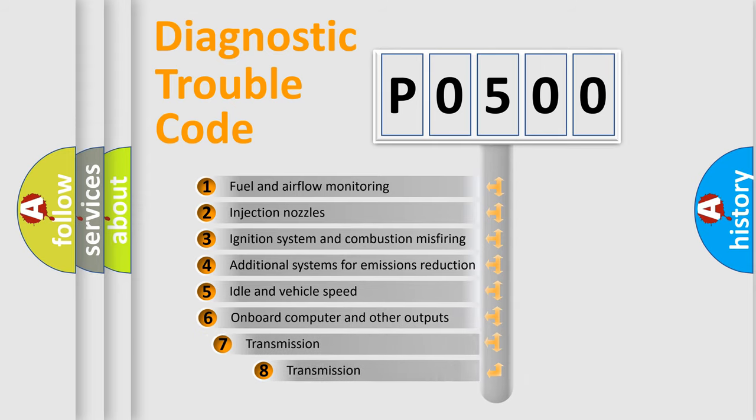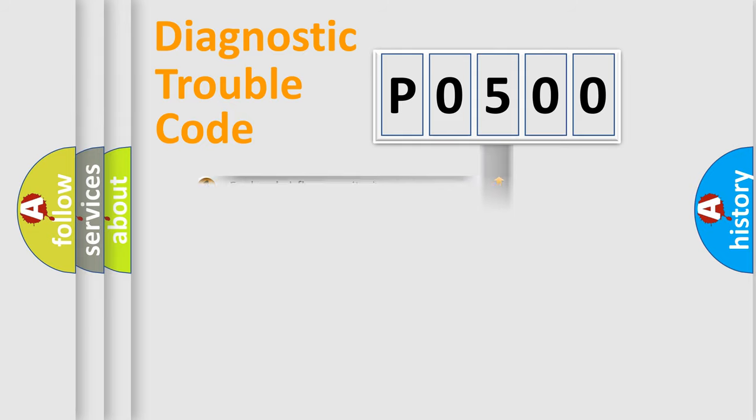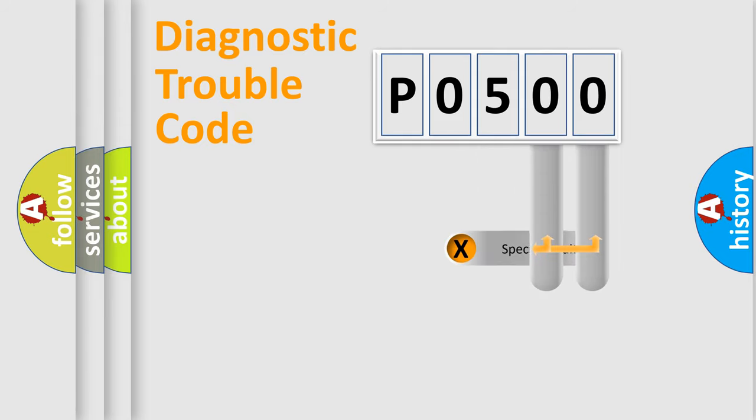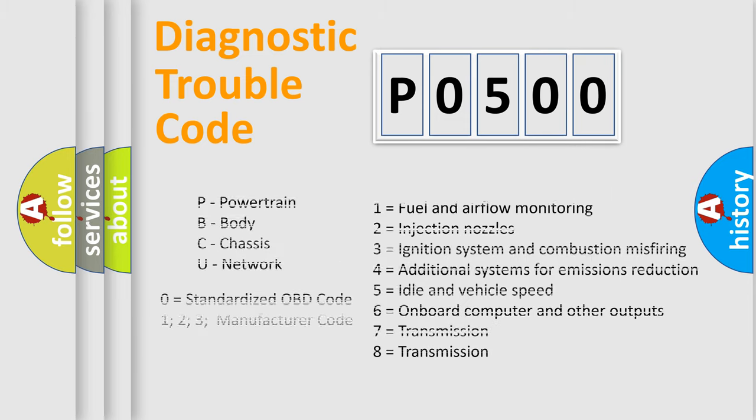The third character specifies a subset of errors. The distribution shown is valid only for the standardized DTC code. Only the last two characters define the specific fault of the group. Let's not forget that such a division is valid only if the second character code is expressed by the number zero.